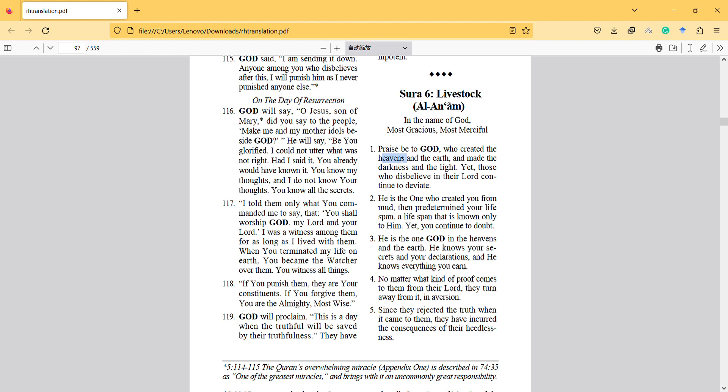Heaven is something that we cannot see and the earth we can see. Darkness we cannot see and light something we can see. That's why it is beautiful. It means maybe you cannot see heaven, but it doesn't mean there is no heaven.